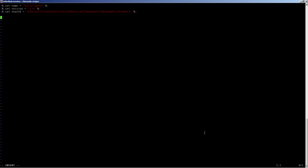We start with the package directive. We give it the name and plug in the variable we defined above, passing it through lowercase because in some GitHub URLs this may be various case. Then we plug in the version variable, and we define the source section.